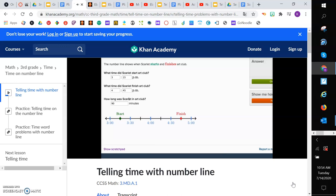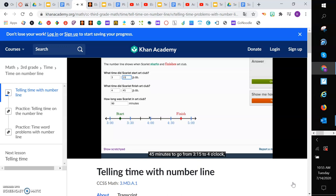Another way to think about it is, it would take 45 minutes to go from 3:15 to 4 o'clock. And then another 45 minutes to go from 4 o'clock to 4:45. So 45 plus 45 is going to be 90 minutes.